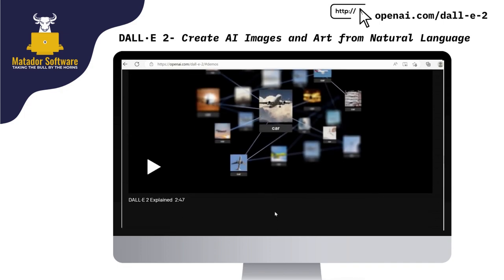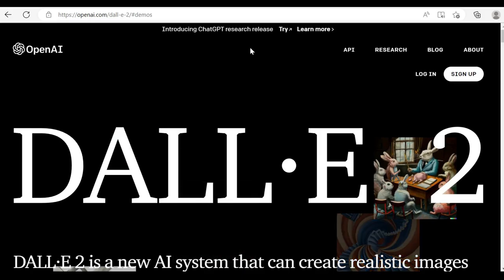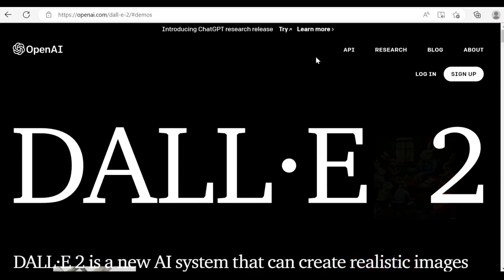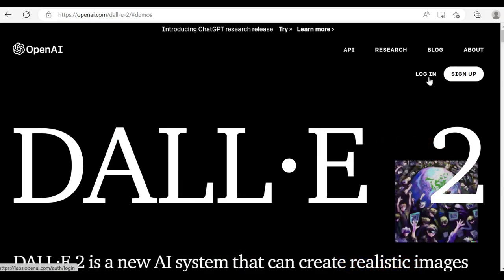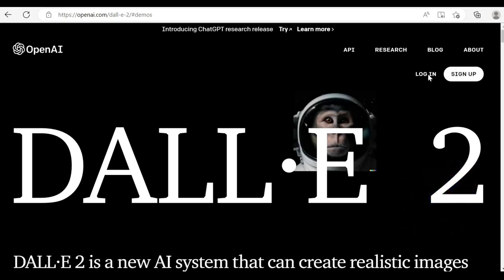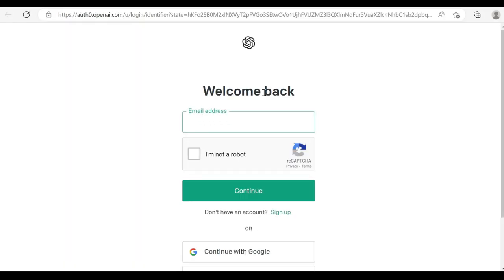So first of all, we need to go to openai.com/dall-e-2. And that should take us to where we need to log in or sign up. So when you do that, you're either logged in or signed up. We can go ahead and start generating things.